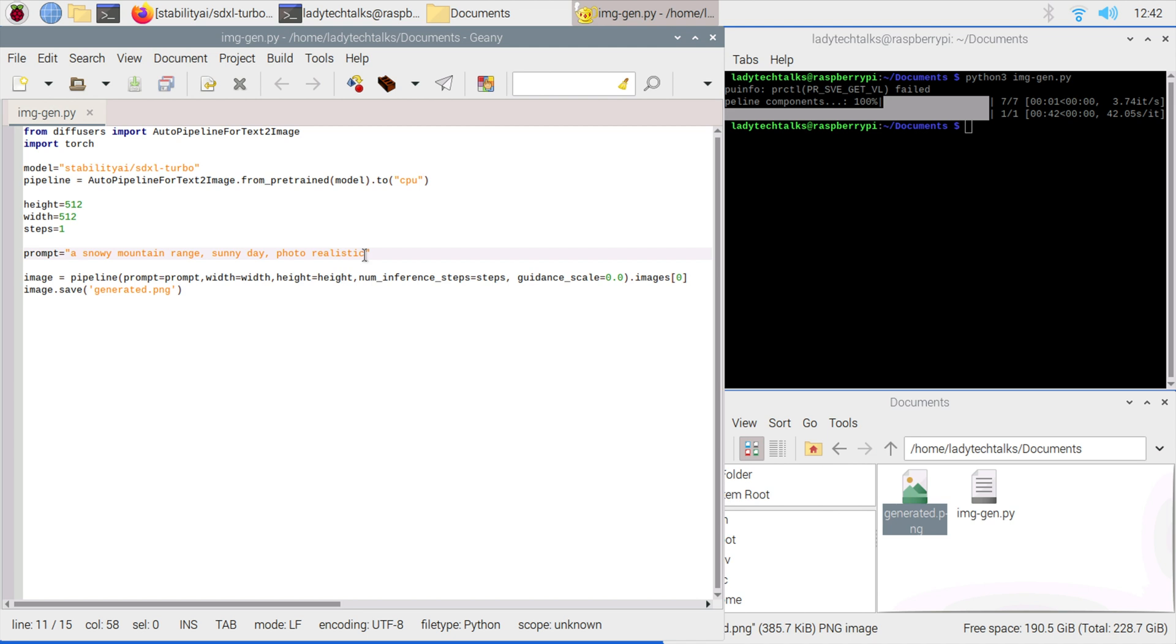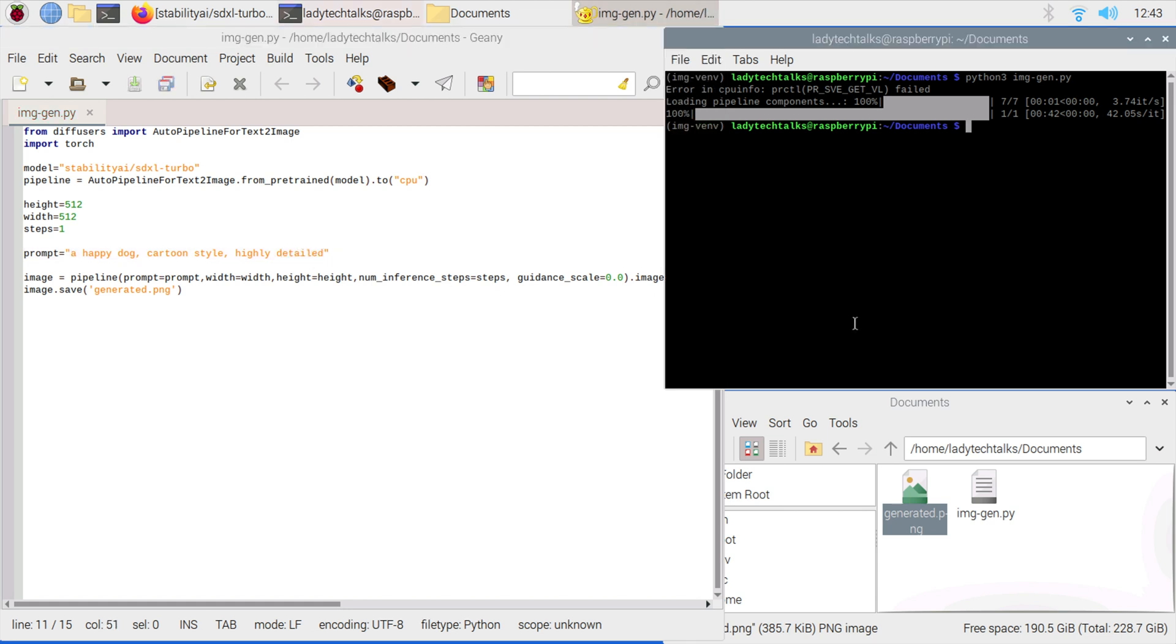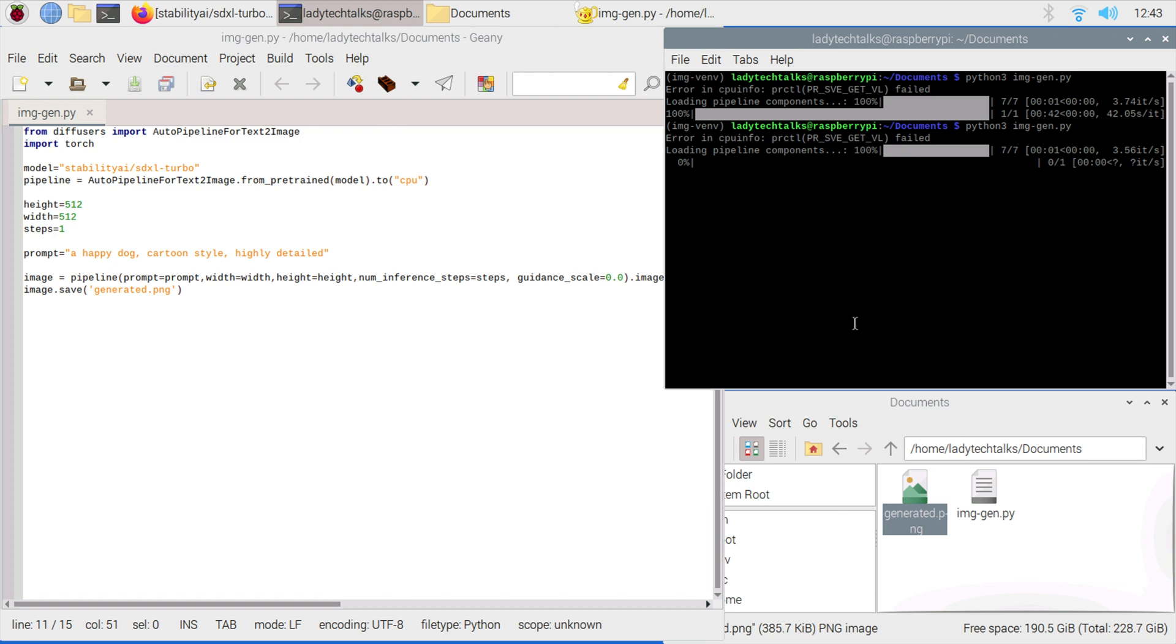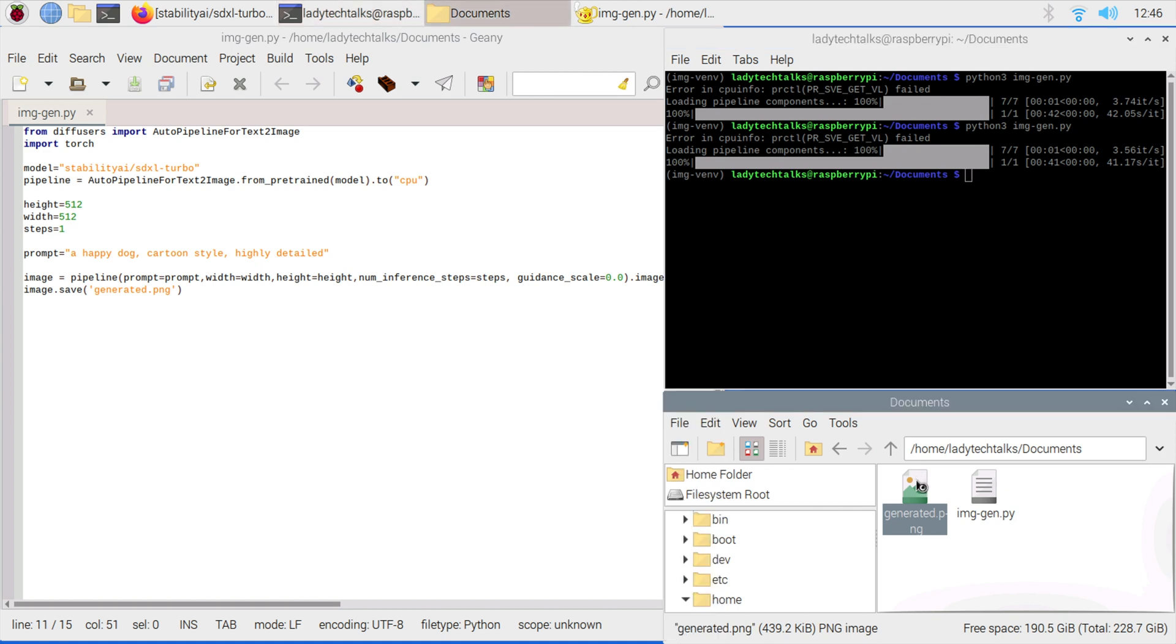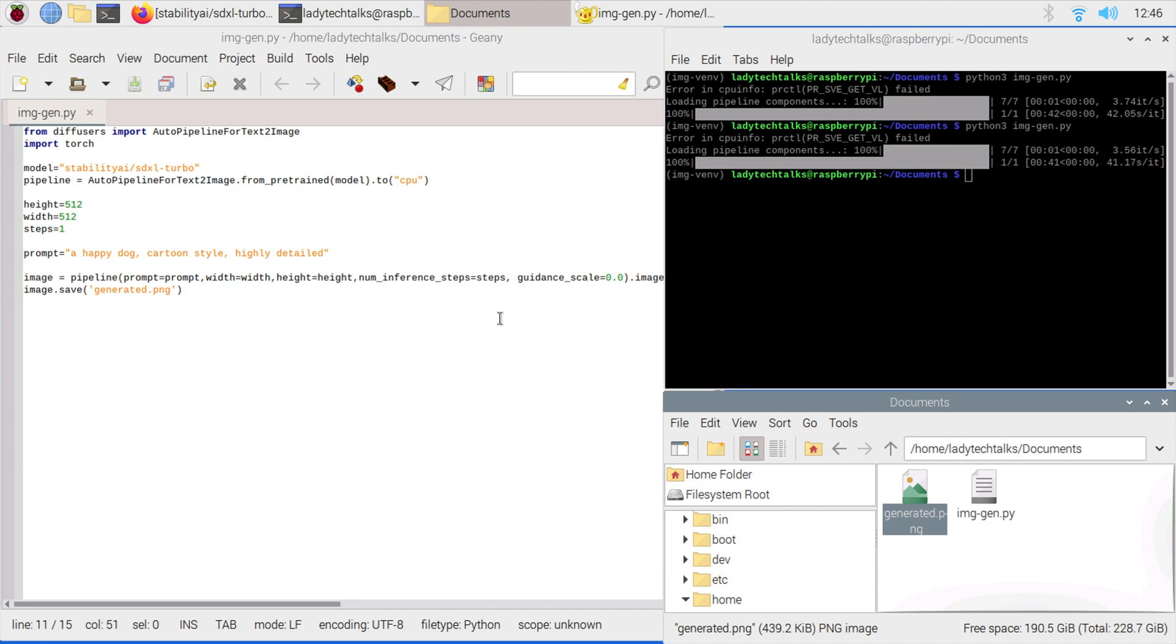Let's try changing the prompt and see what happens. Let's say a happy dog, cartoon style, and highly detailed, and save that. Let's run the same program again and skip forward till that's completed. Now our image generation is completed. As you can see, we have got a happy dog in a cartoon style. This model really does do a good job of generating images in a relatively short amount of time without a GPU.